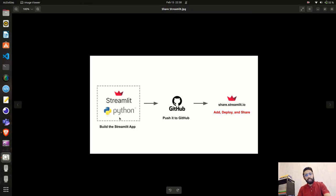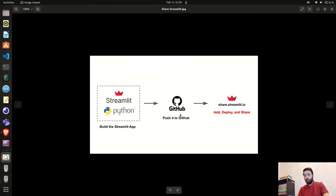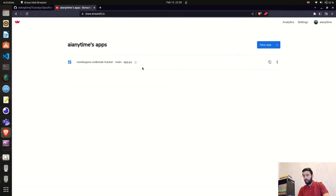The workflow is: first build your Streamlit application, then create a GitHub repository — which can be public or private. Streamlit also provides one free private repository for deployment. You push your code to the GitHub repository, then go to share.streamlit.io and add it. Let's do that now.